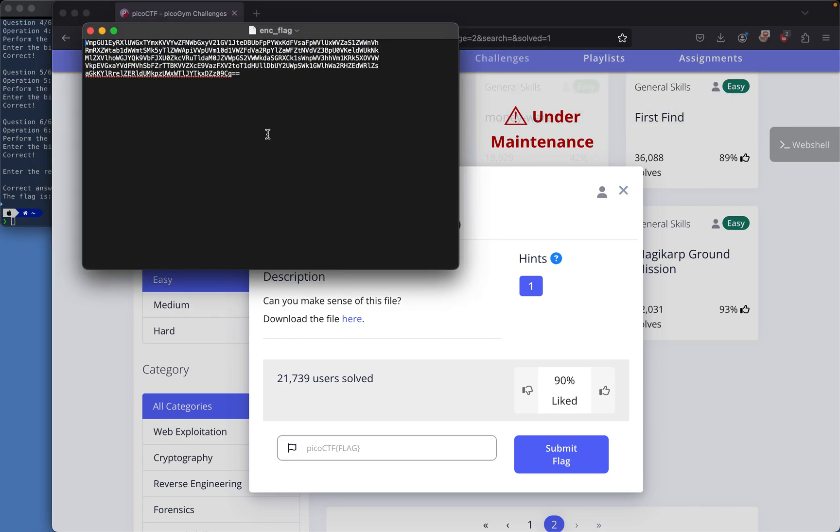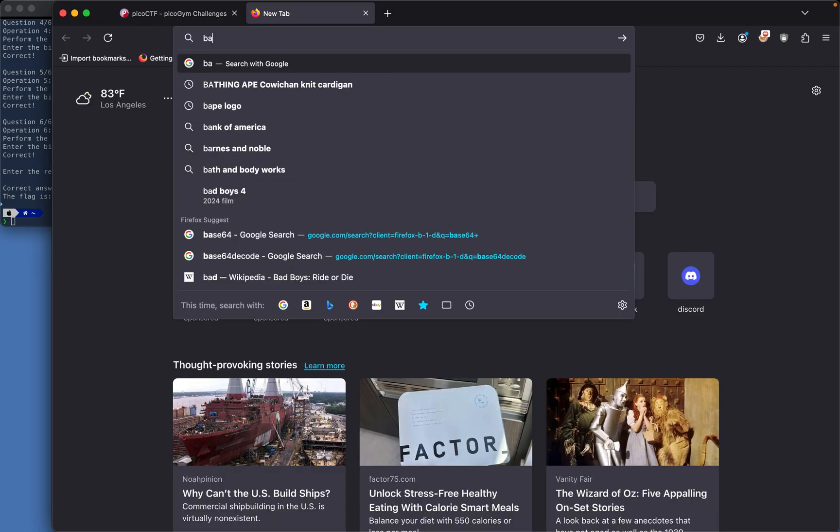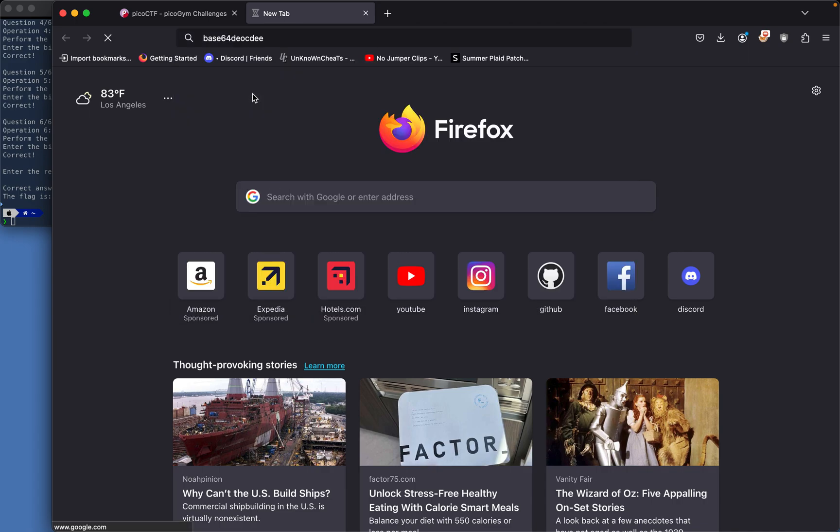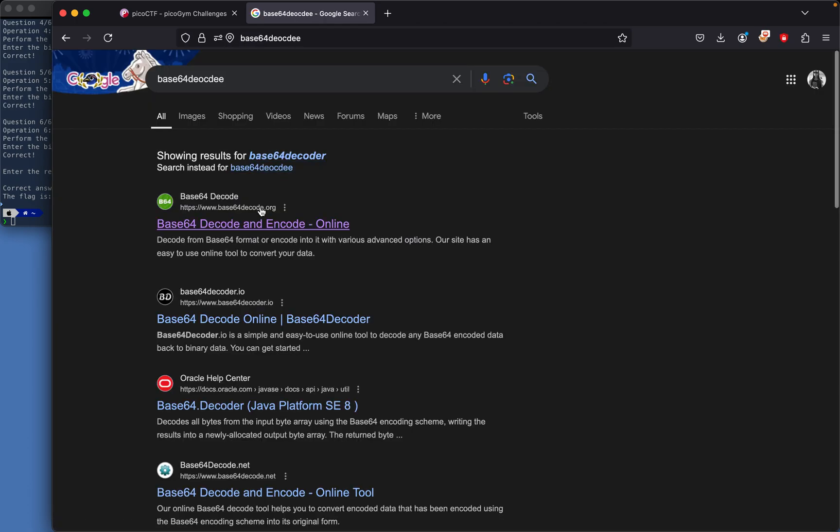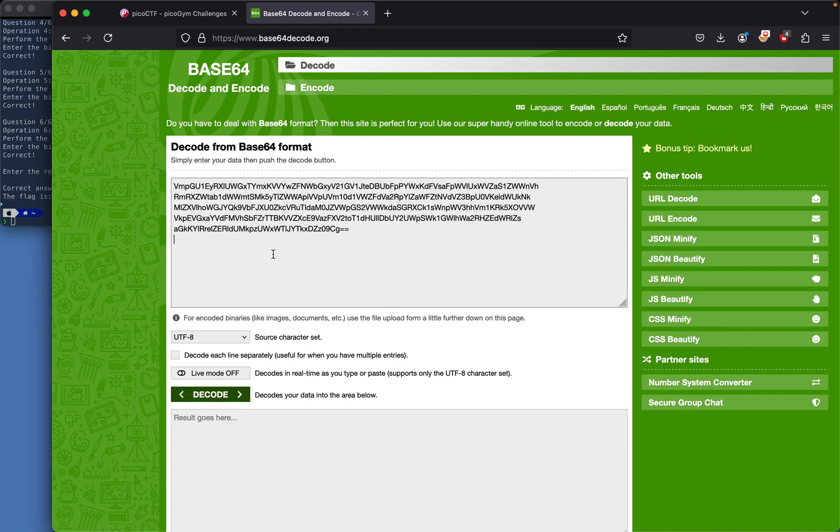We see that it's encoded in base64, so we'll decode it. Let me look up a base64 decode tool. I'll use this one and decode.